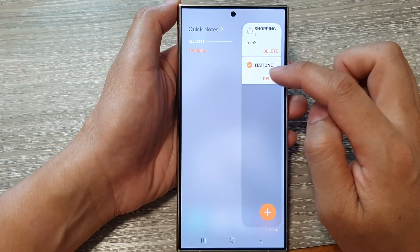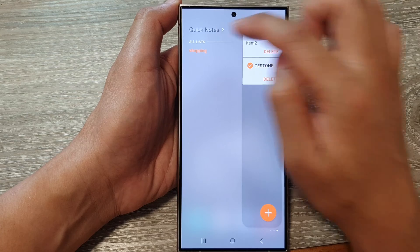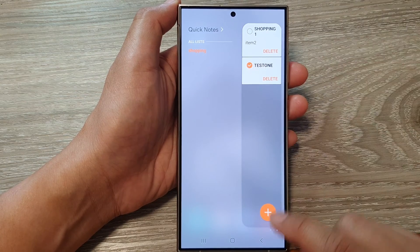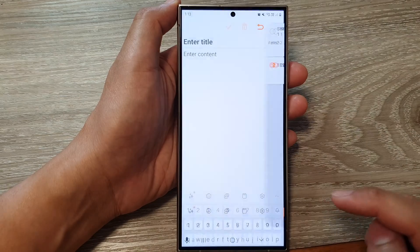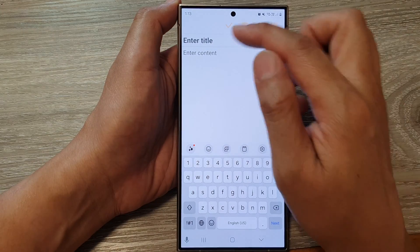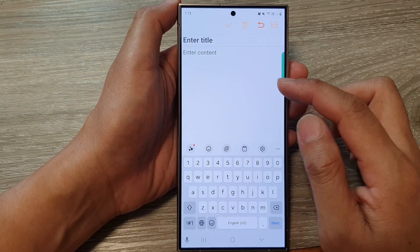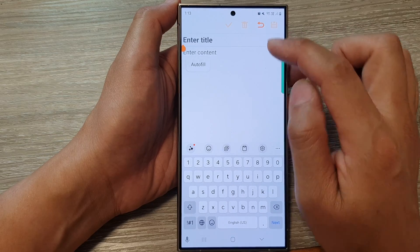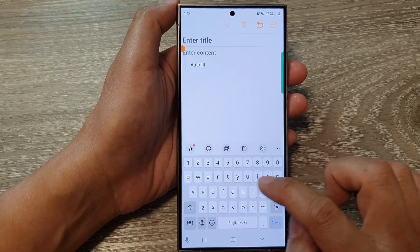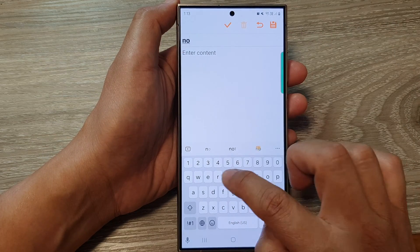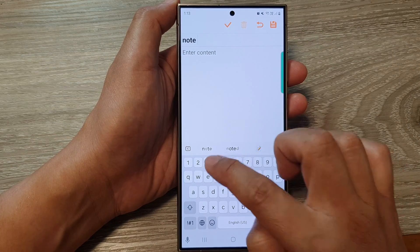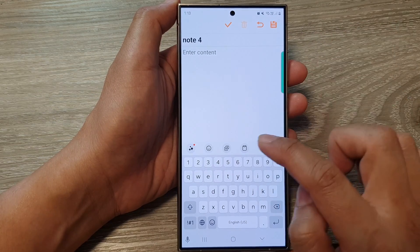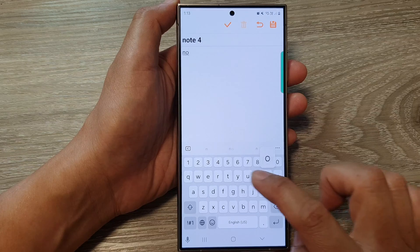Once it is selected, it will be added to your edge panel. From there, swipe across and open up Quick Notes. Tap on the add button to create a new note or new list.